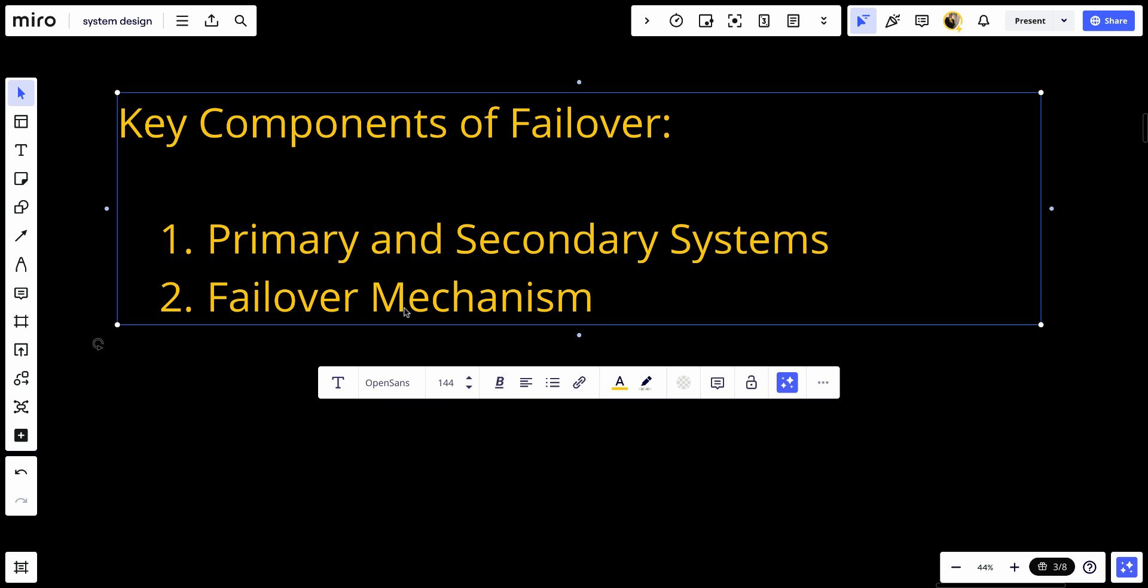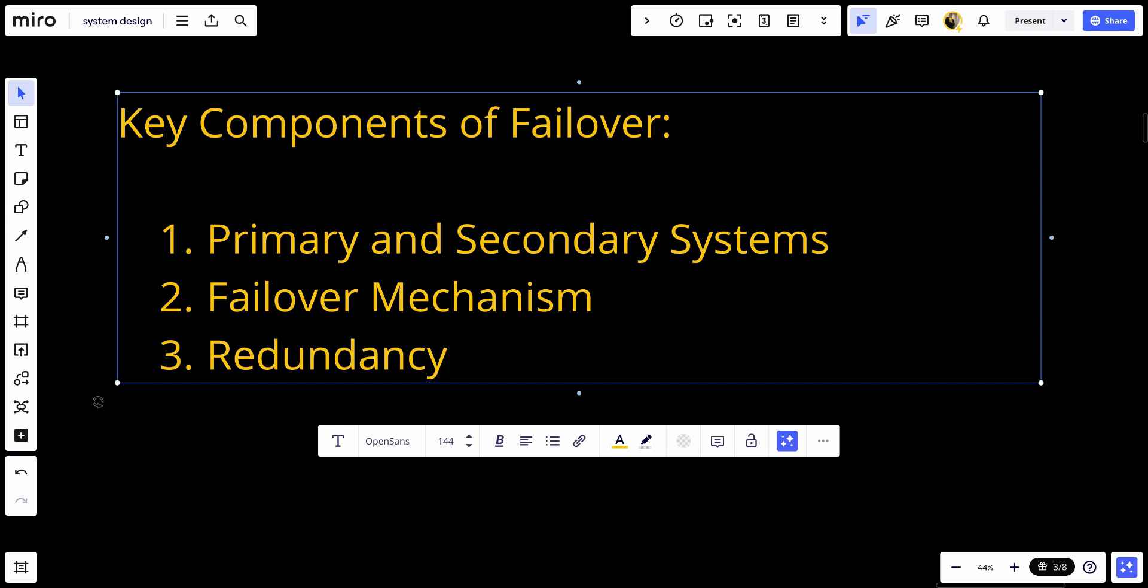Redundancy: Failover relies on redundant systems, which can be hardware like servers, network devices, or software components that duplicate the function of the primary system.